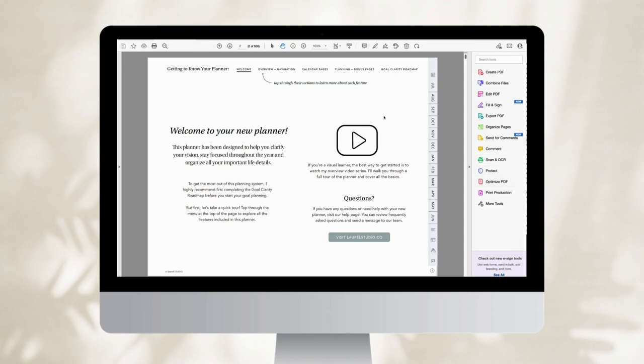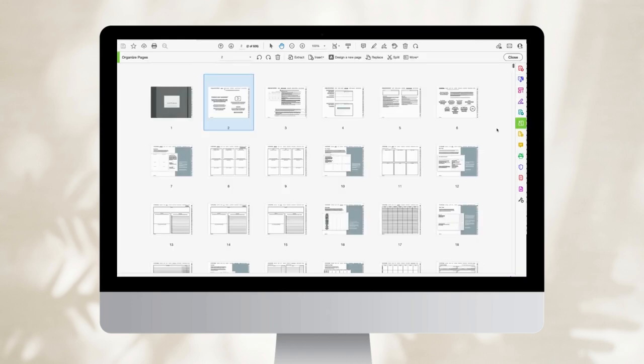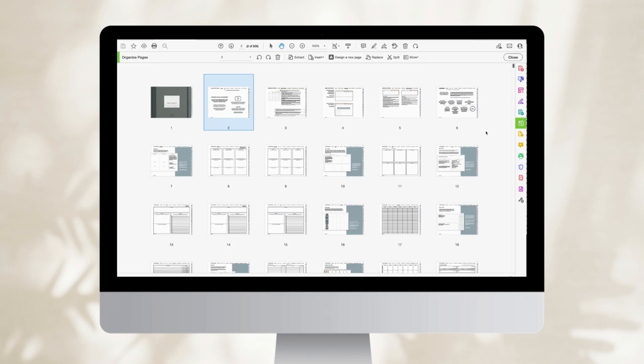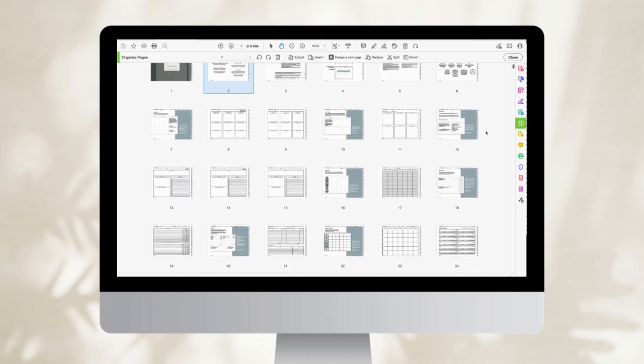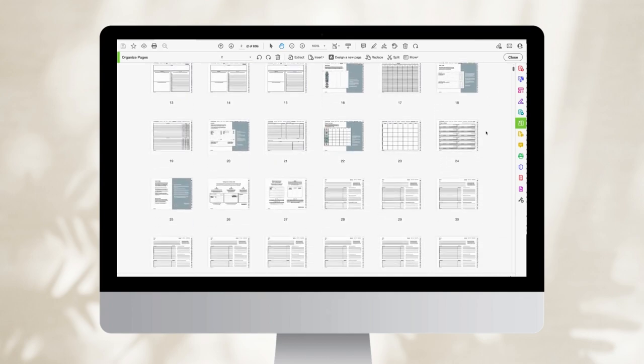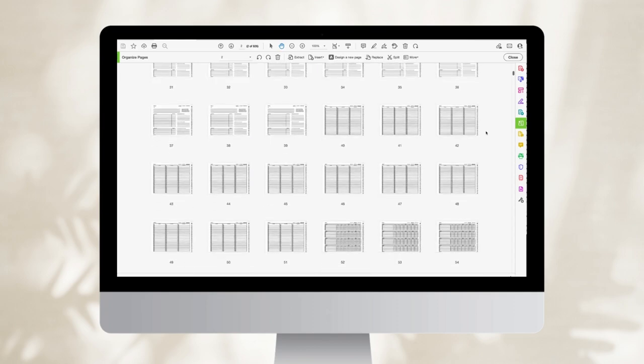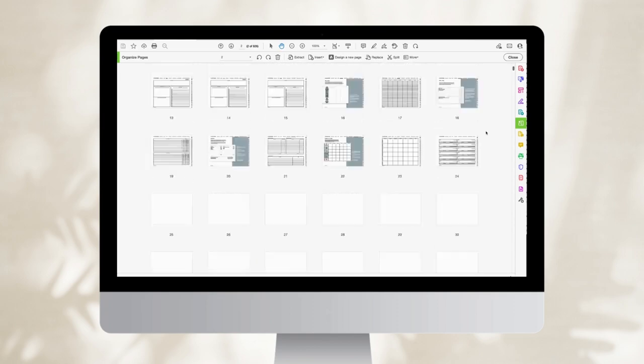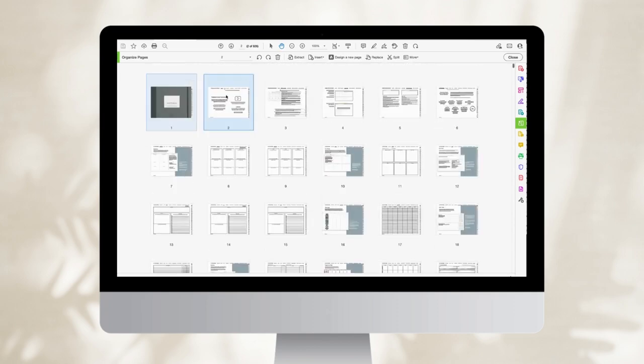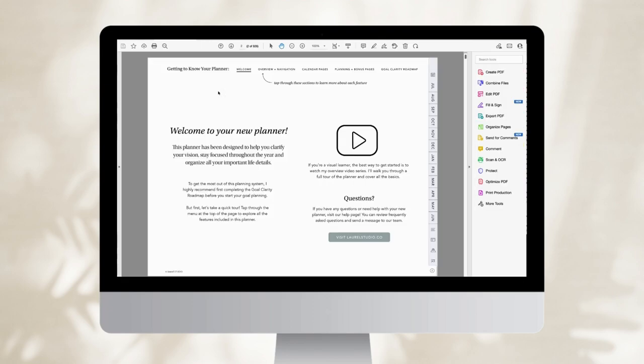So we're here in our planner file. This is the PDF file that you receive when you buy your planner. These planners come as PDFs. It's a great file type that's really adaptable to any device. You can just open it up in this program and you can see all of the pages included in this file.